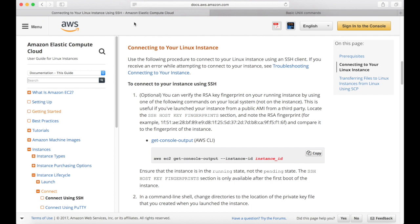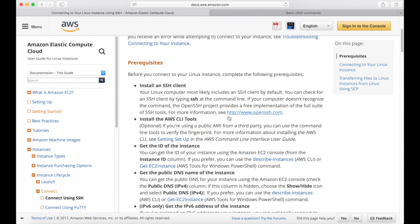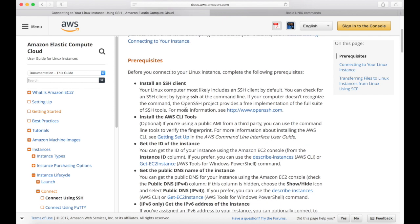If you scroll down a little bit, you'll see a section on connecting to your Linux instance. What I'm walking through right now is using a MacBook. Macs have SSH capabilities built in via the terminal program, and that's what I'll be using to access the server we just created. If you are using a Windows machine or Unix machine, this documentation will give you additional information on what you need to do. If you're not using a MacBook, you'll need to install an SSH client, and this will walk you through how to do that.